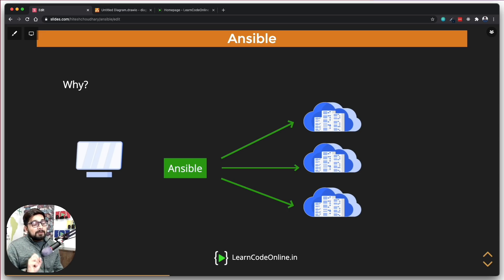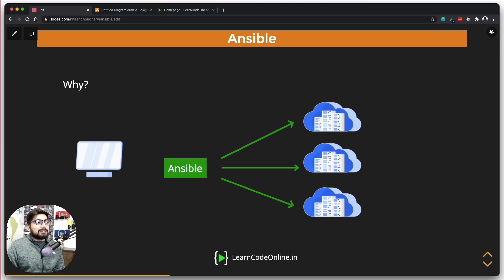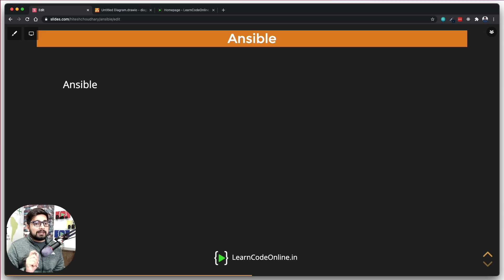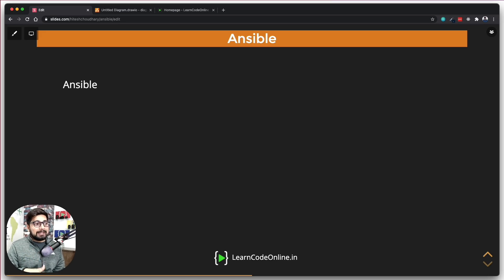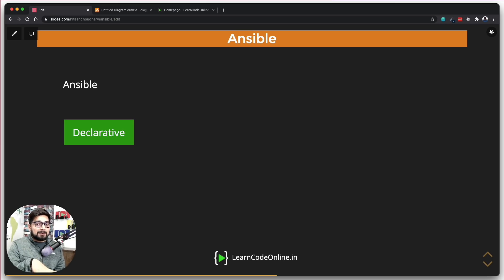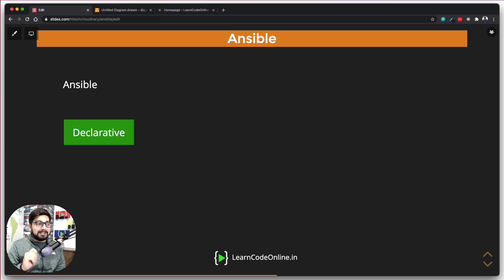Now, before we talk and explore a little bit more on Ansible, I need you to understand that there are three important things on which Ansible is actually based or is relying a lot. The first one is its declarative syntax and I'll come back onto these topics as well in a minute. The other one is agentless and another one is it is very aware of what is already there.